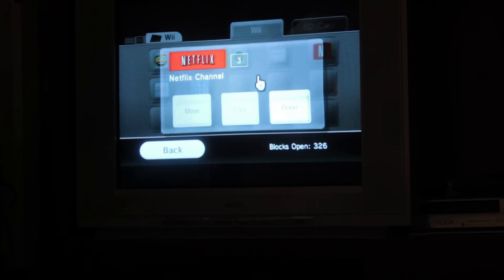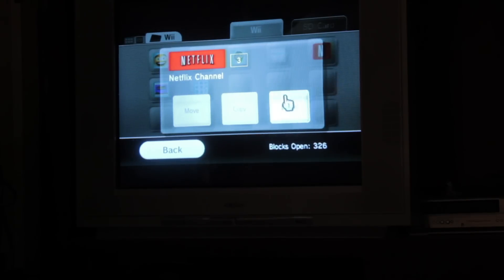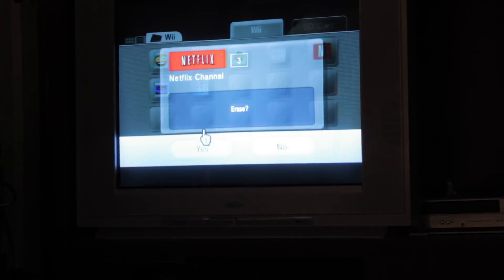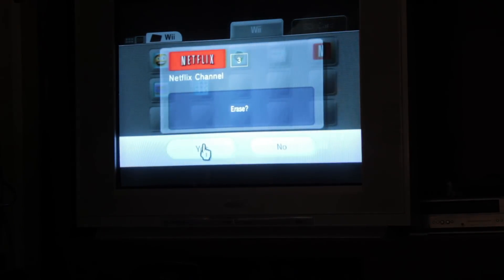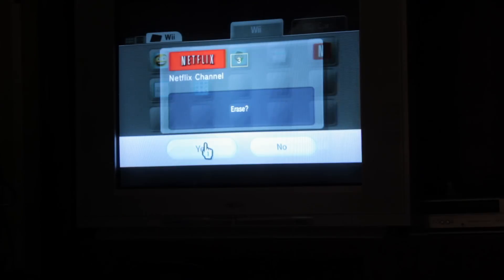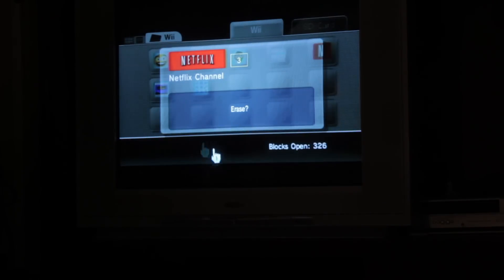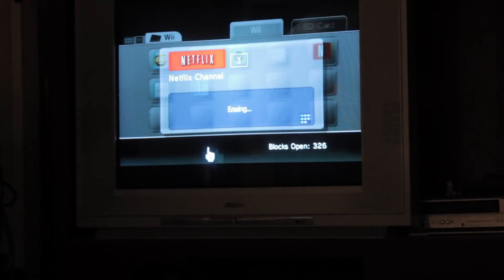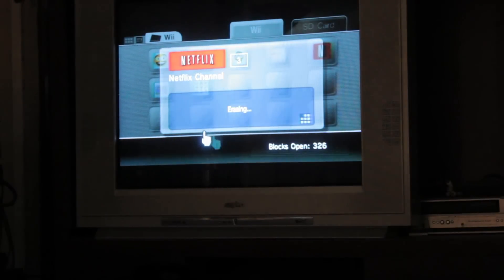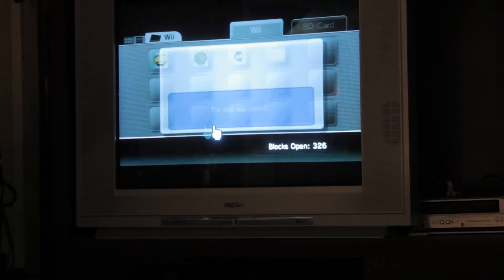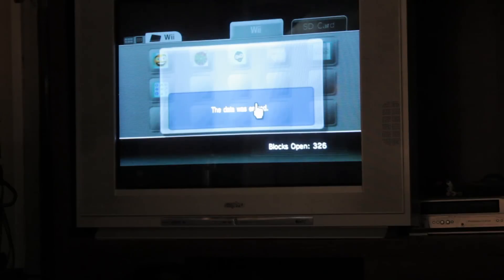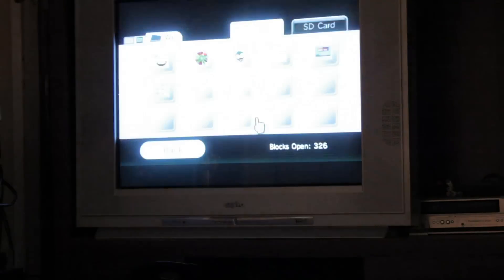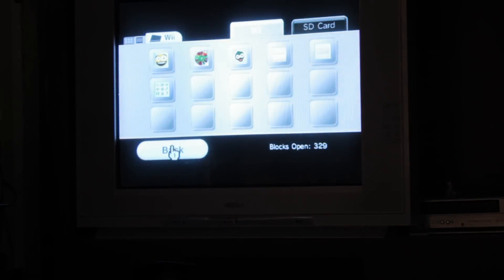So we're going to click on that. Select Erase. Are you sure? Yes. And then that gets rid of that. Now we just click back.